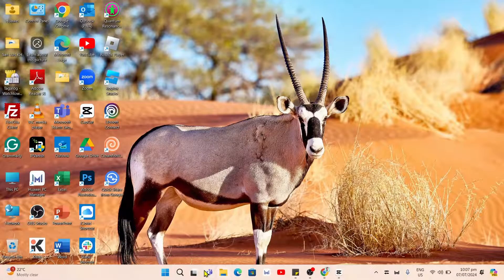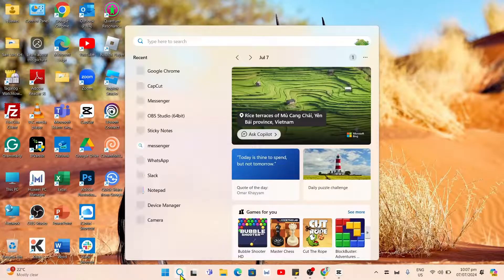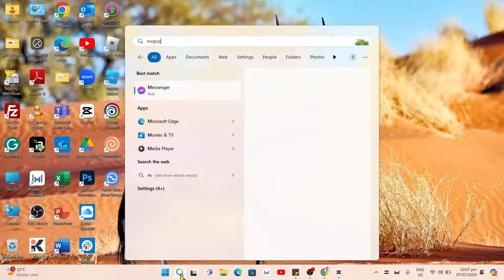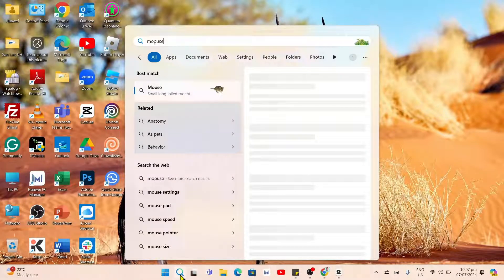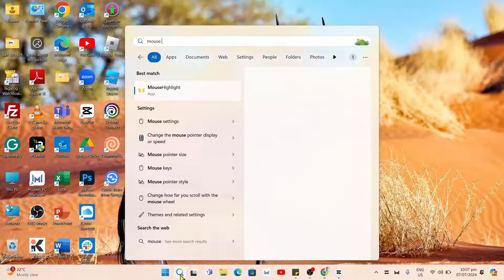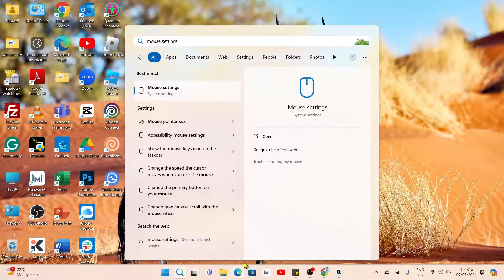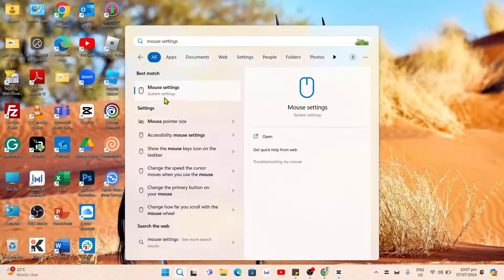First off, open your search icon and then search for mouse settings. And then select this one.